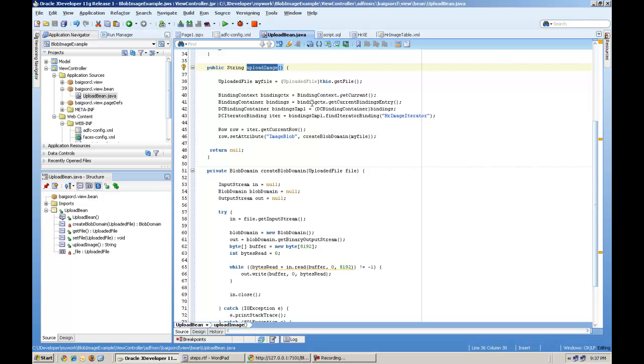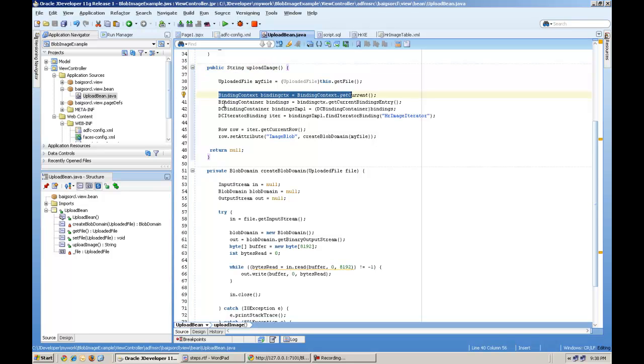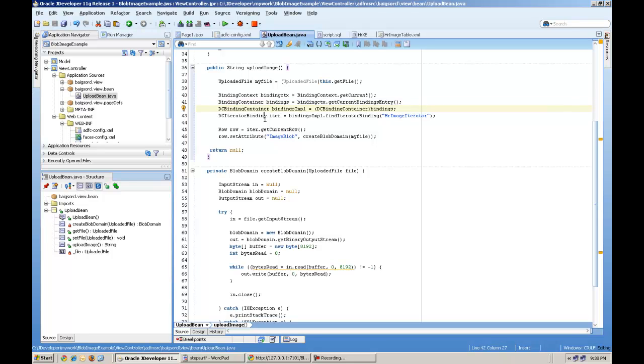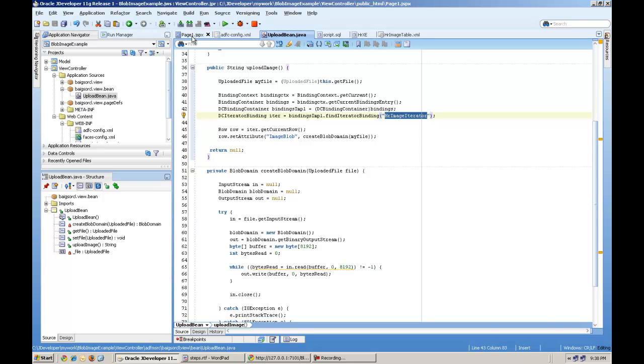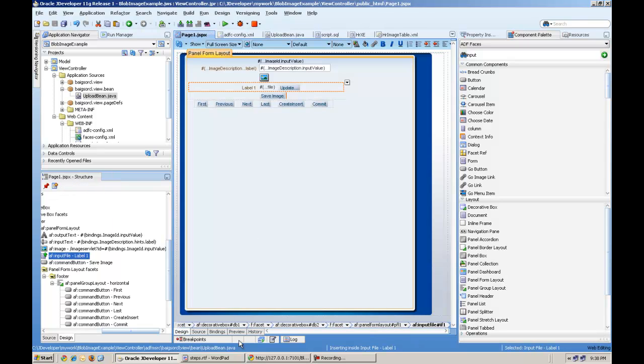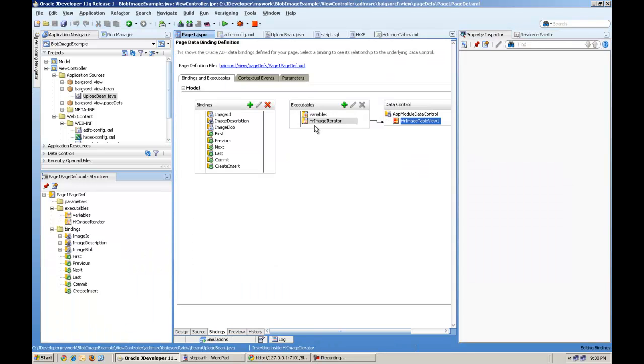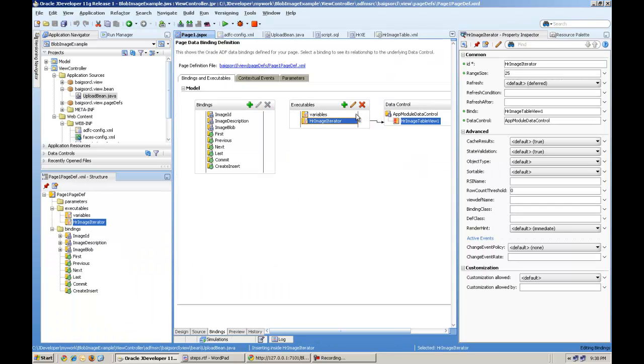And you need to create an uploaded file type of attribute with getter setters method. And this is the main method, upload image, which is processing on the save image button. It is assigning the lob column to the image actually we read from the operating system. So this is the basics like binding context. You are reading binding context. Then into binding container, DC binding container and iterating binding.